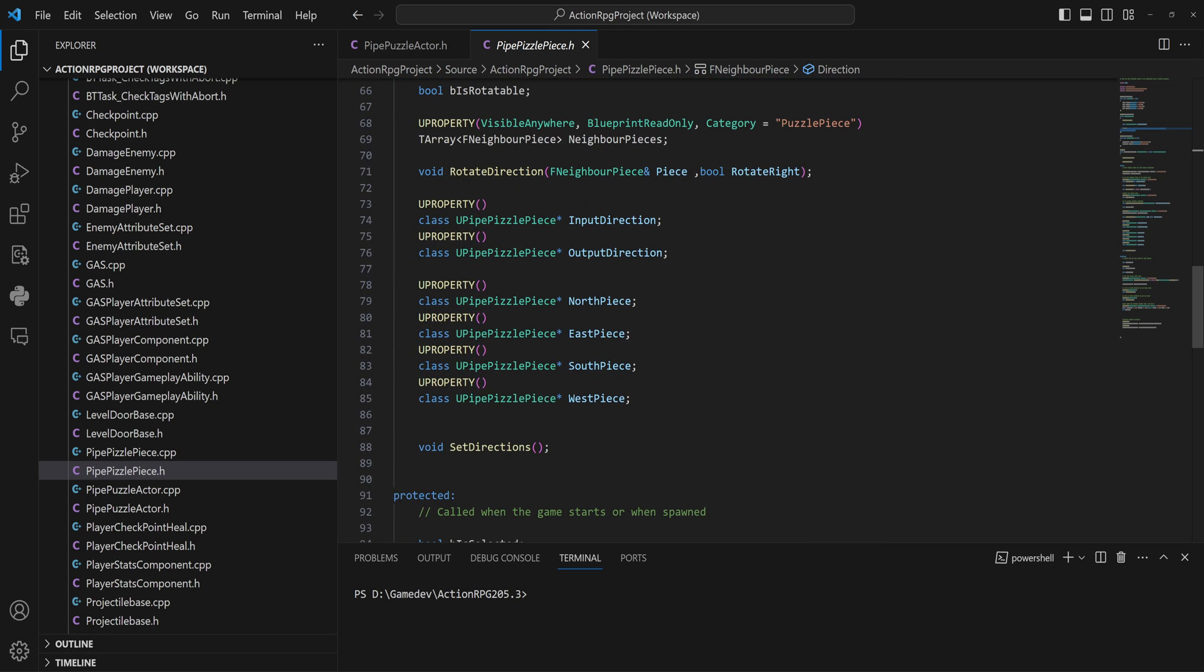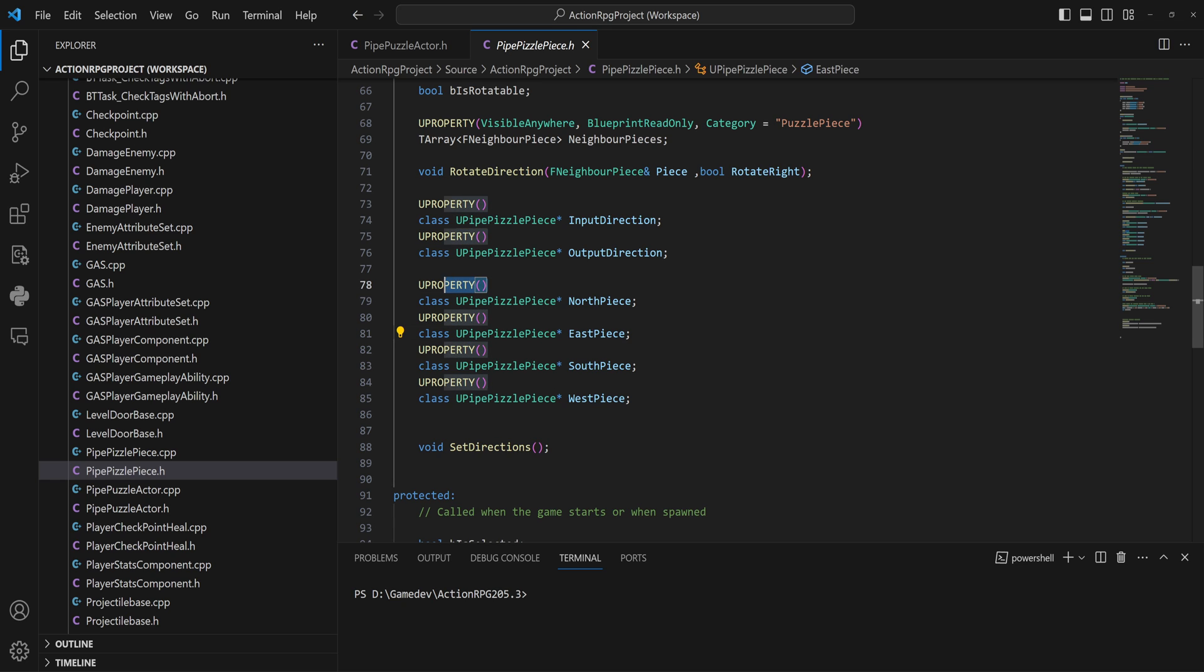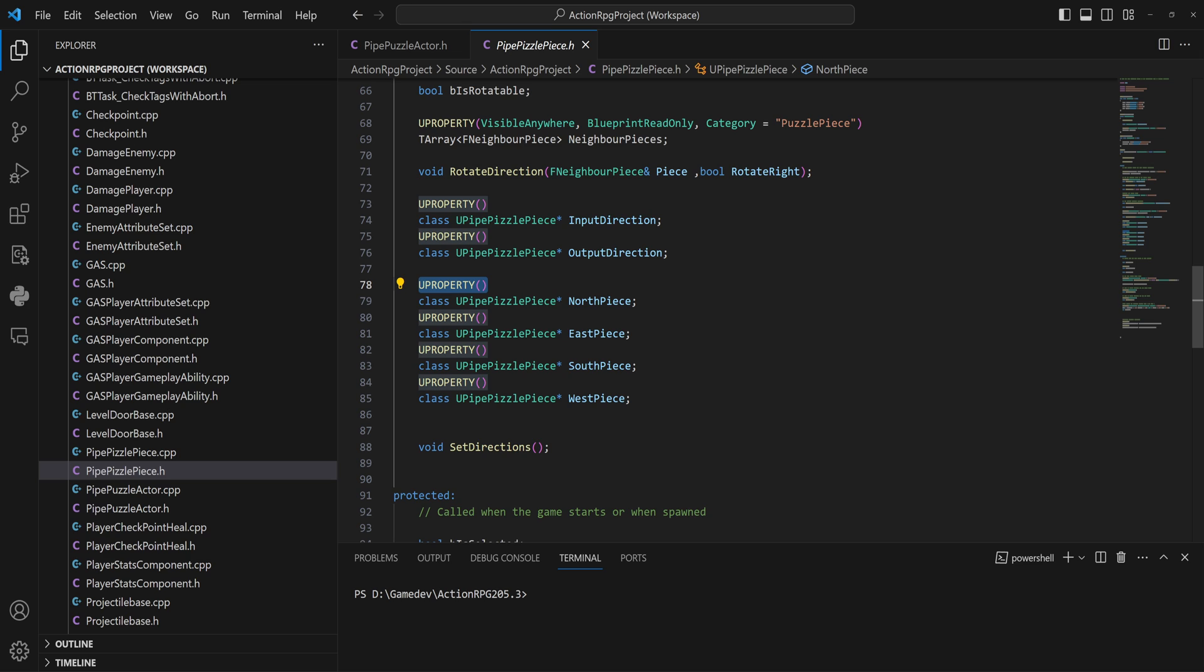But this is where we get into the actual important stuff, and that is these things that we have here. These are references to the pieces on every single side. These are the neighboring pieces. And you will note that I marked them all as a UPROPERTY, but I didn't actually put like an edit anywhere or visible anywhere or anything along those lines in there. And that is because I didn't need that, but I did need to mark it as a UPROPERTY, because marking something as a UPROPERTY when it's a member variable of your class prevents Unreal from garbage collecting it as long as the object is still around.